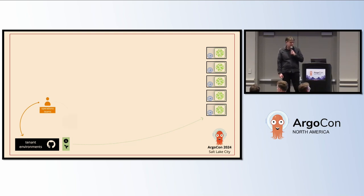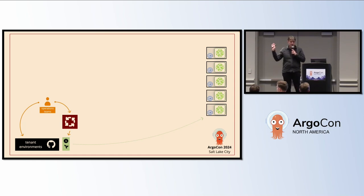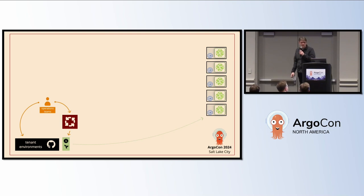It was tedious. We wrote our own scheduler. This was a long time ago, before we had any of our Argo products. But it worked.